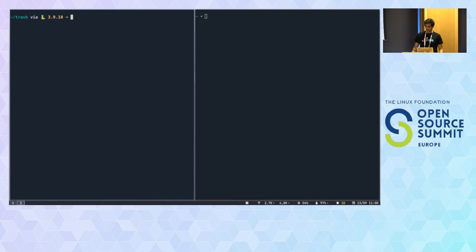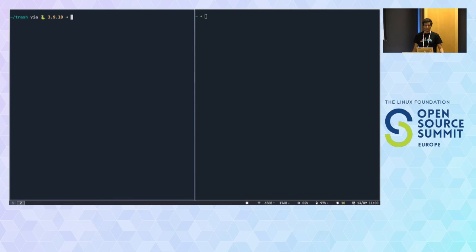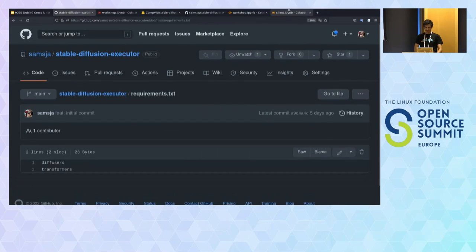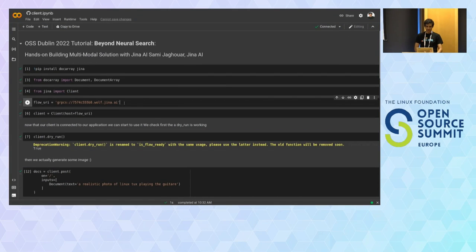Today I talked about DocArray and Jina — two open source projects — but we also have a cloud product which allows you to send a flow and we will deploy it and manage its lifetime for you. We have a free tier for everyone who wants to try it out. At the beginning I showed you some image generation — that was already deployed, pointing to an application I deployed on our cloud this morning before joining the workshop.